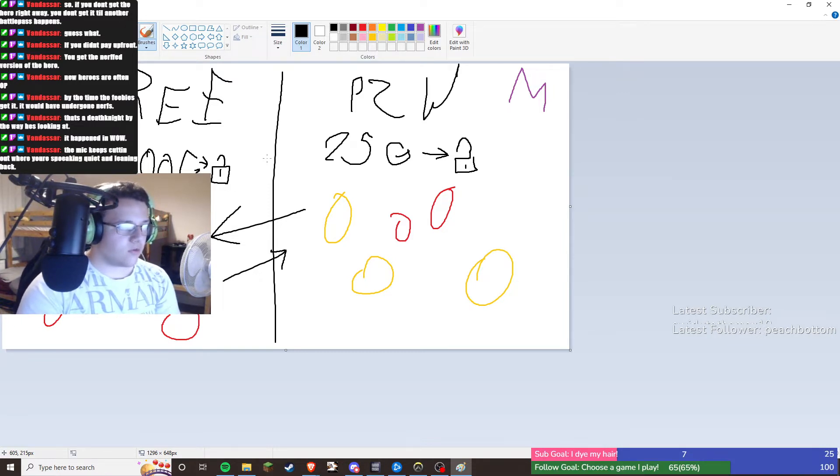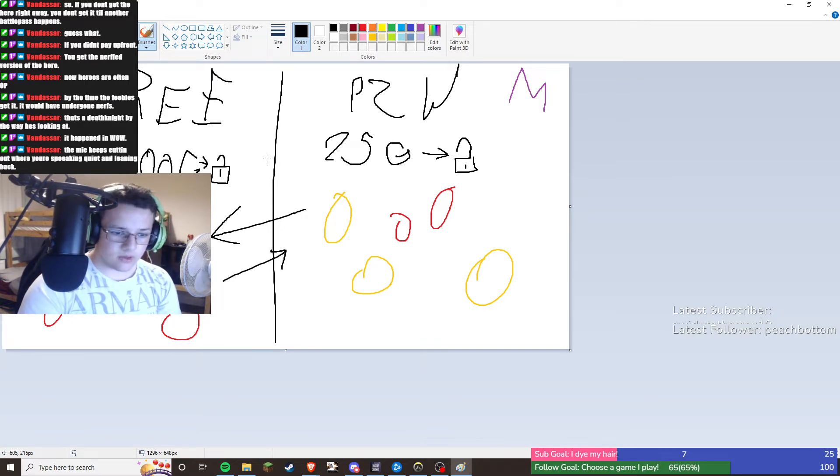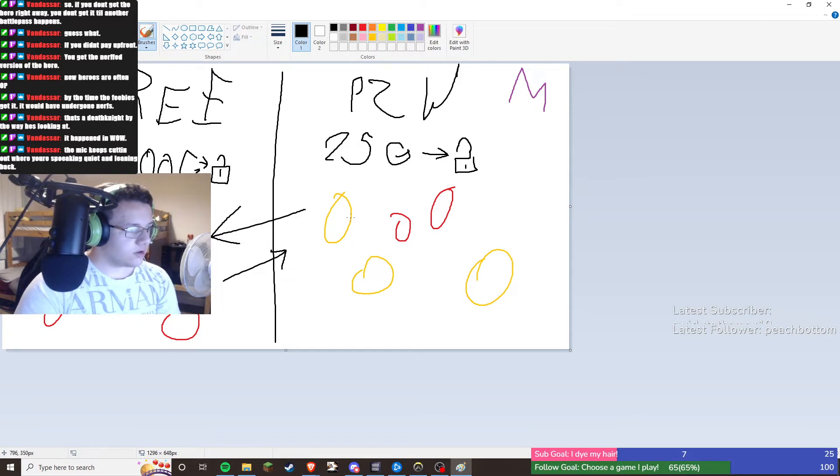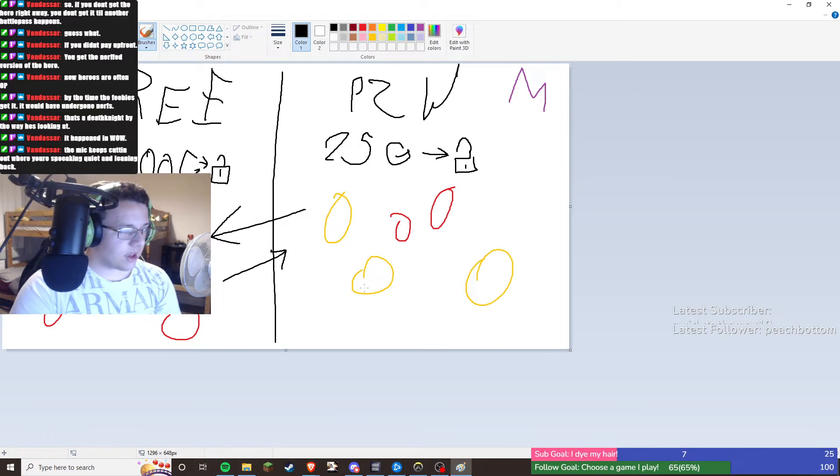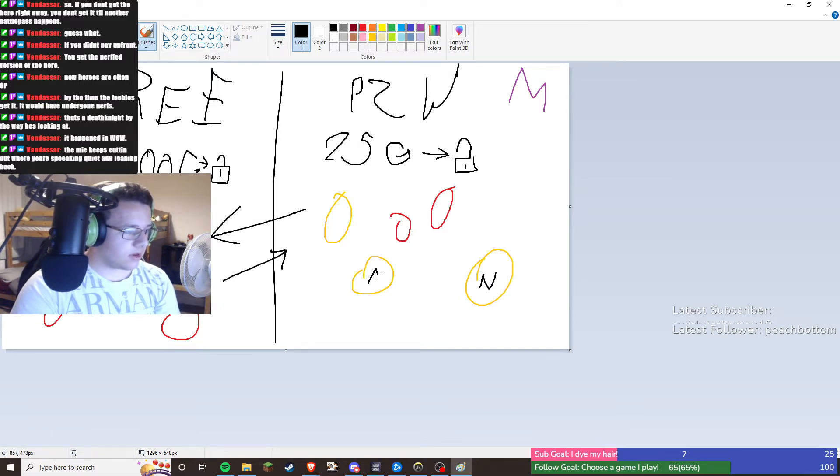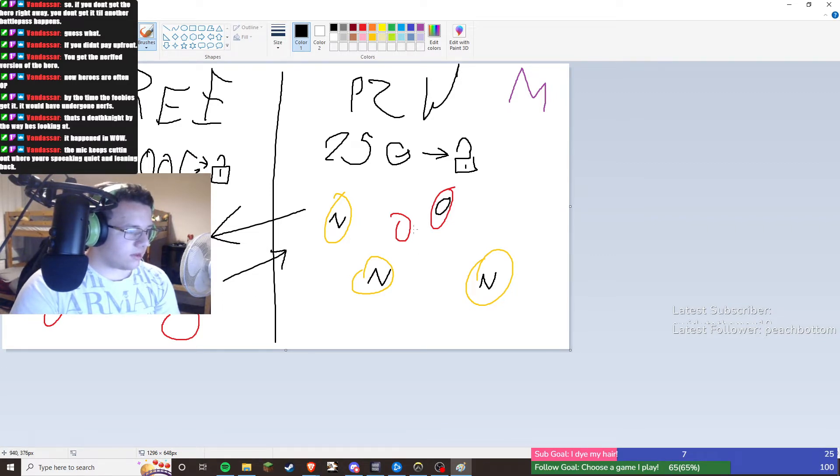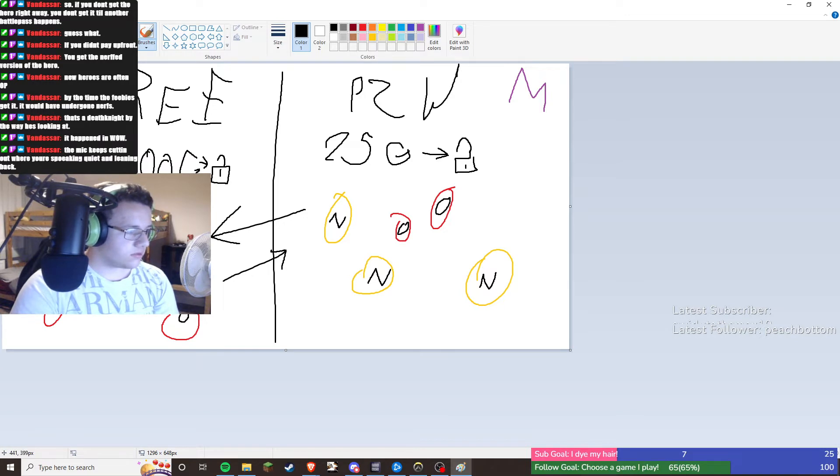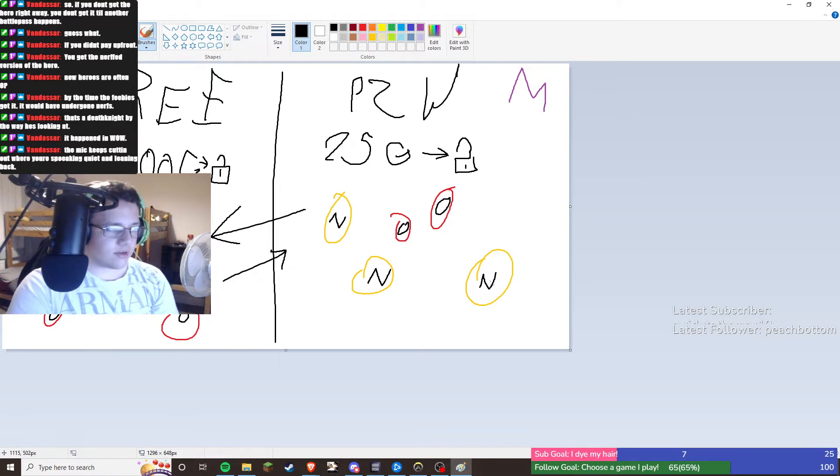But obviously skins aren't that big of a deal. What is the big deal is the actual characters themselves. So here we see three of the new characters. These are the new characters. And then on here, these are the old characters.